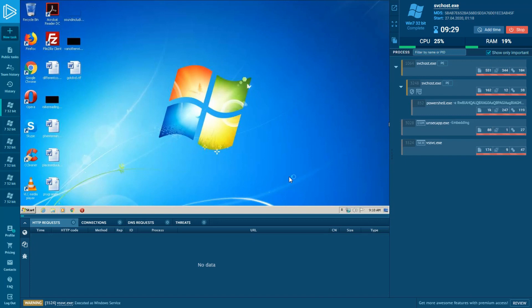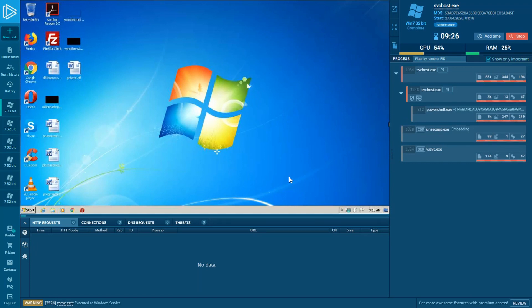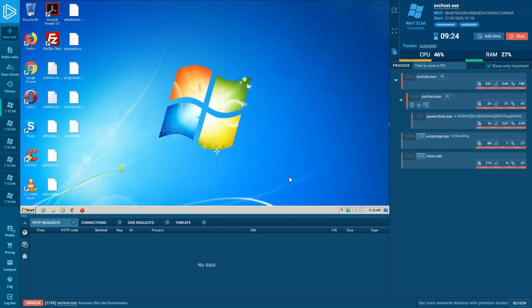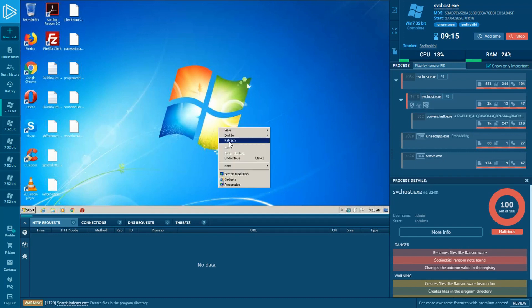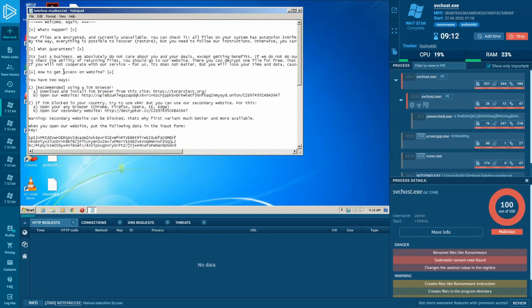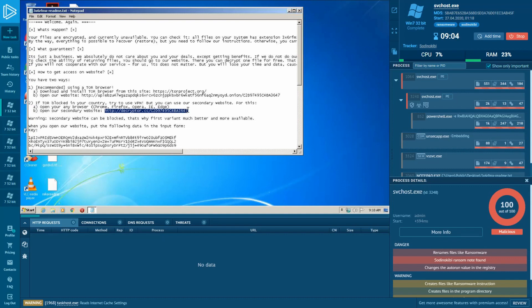As with the previous sample, encrypted files appear on our desktop. Sodinokibi can be detected by a registry or by its ransom note in most cases. Let's look at a text file and find out what message the attackers left for us.